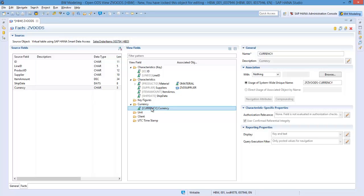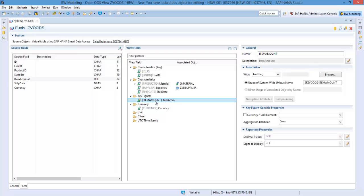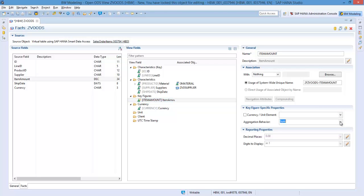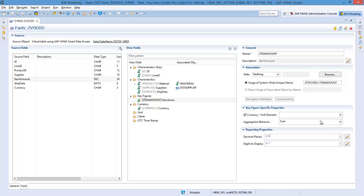Move the key figure or key figures to the key figure folder. In this case, the field item amount is my only key figure. Within the key figure definition, you can assign the aggregation behavior and a currency or unit if relevant. In this case, I will assign field currency as the currency.